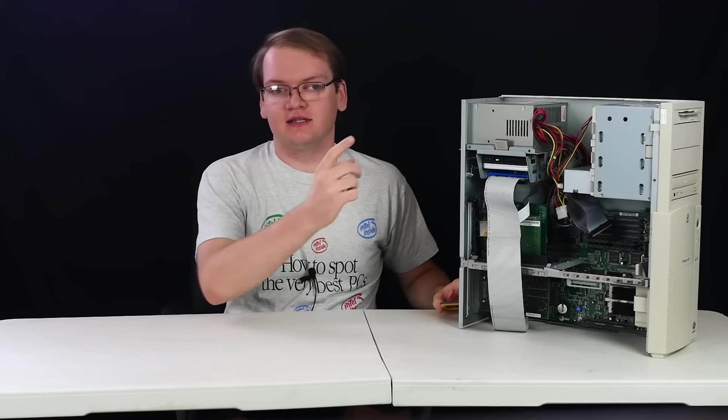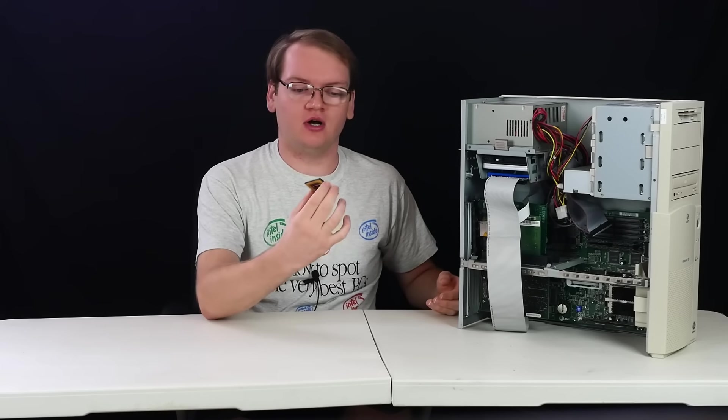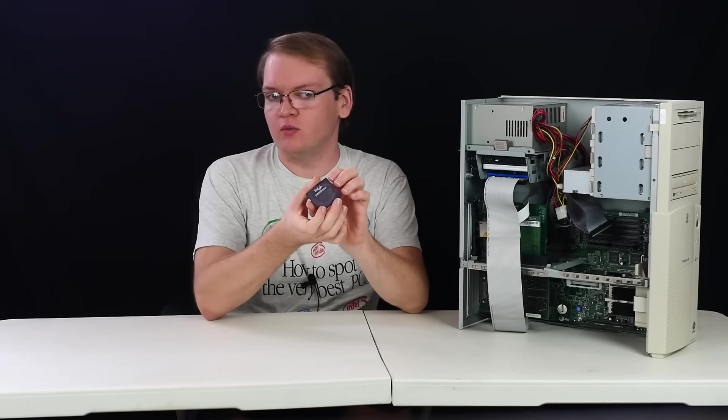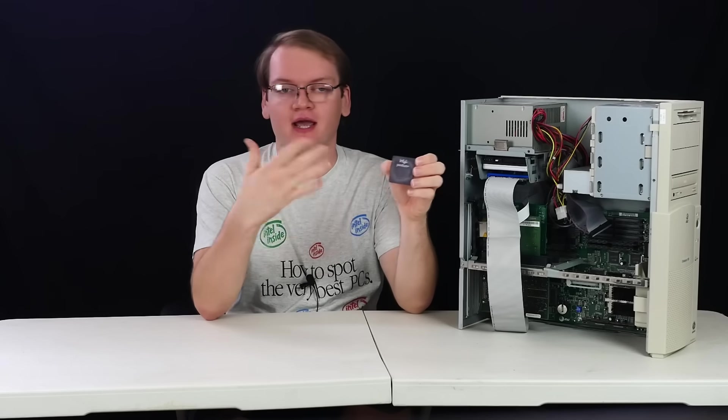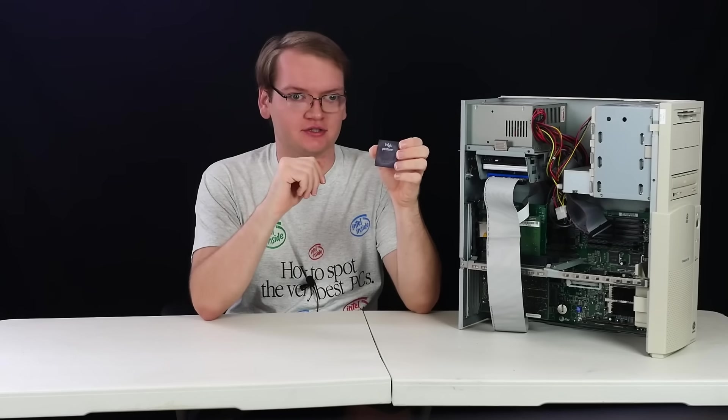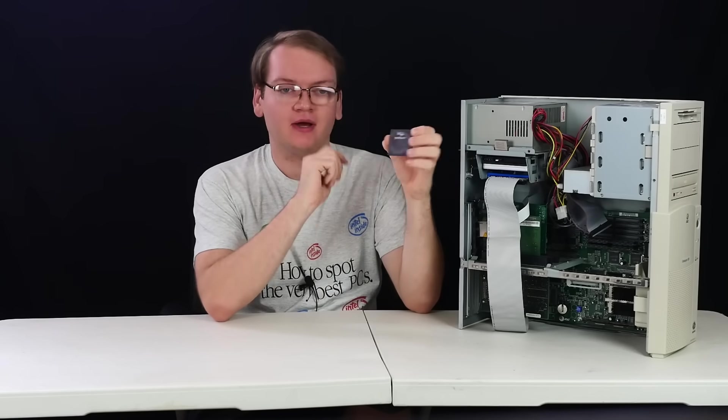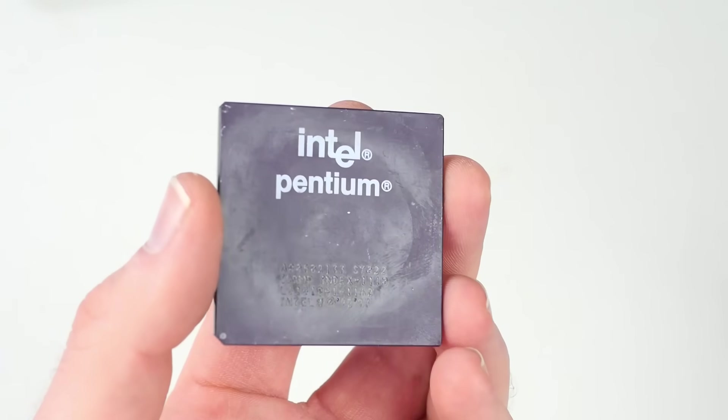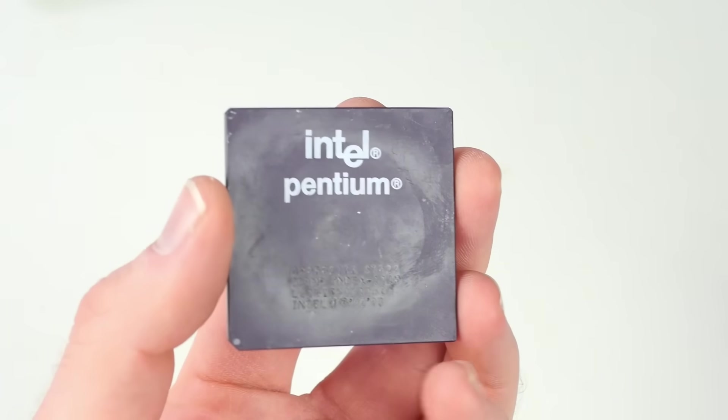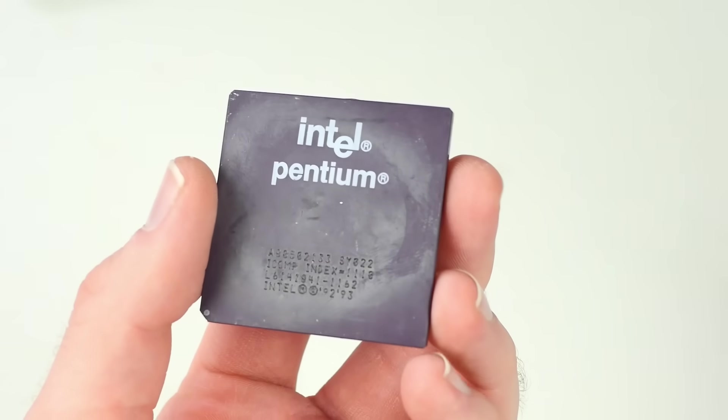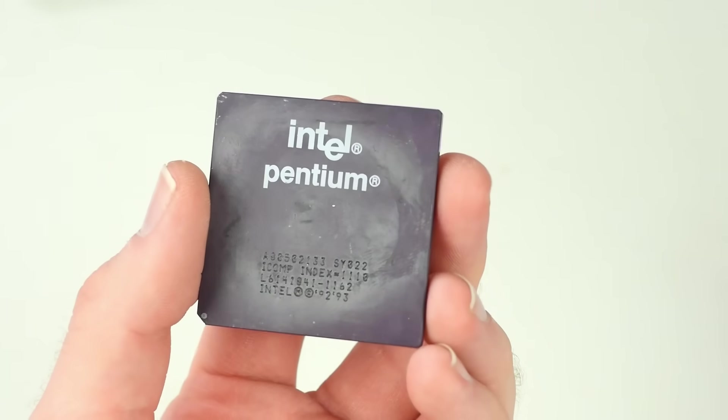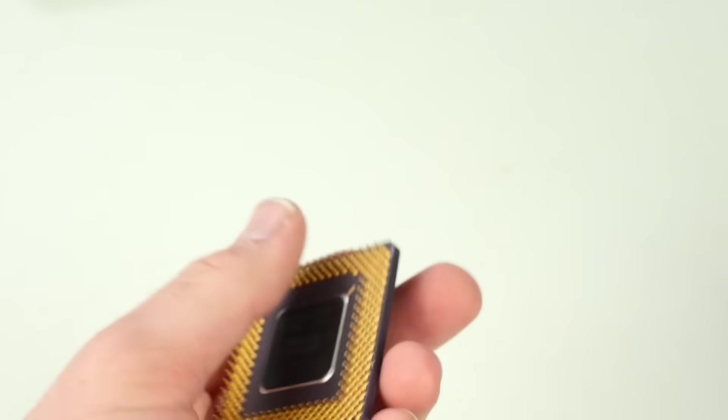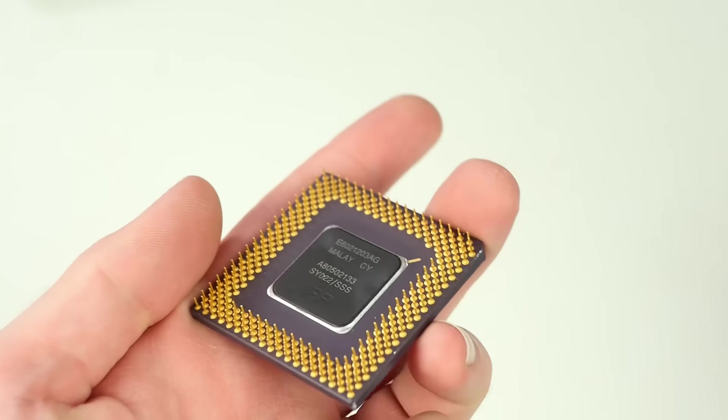That means we could take this system from 100 megahertz to 133 megahertz without having to do any modifications. And I do have this Pentium 133 that would be a great fit in here. Though that's just not really that special. I want to take it beyond its limits.